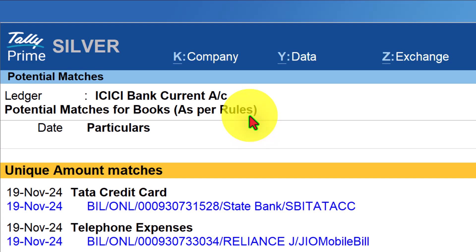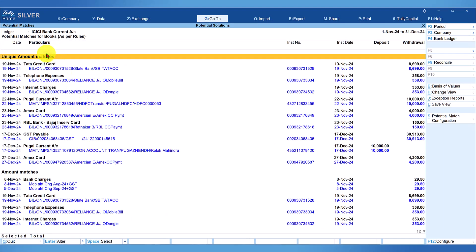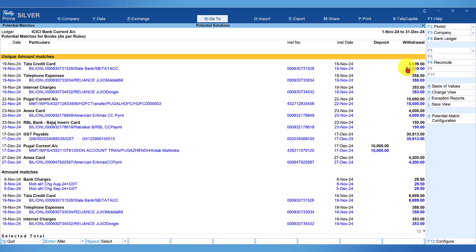Before we look into what these rules are, notice that Tally has divided the potential matches into two sections. One is 'unique amount matches,' where the unique amount as per book and as per bank statement is matched. The second part is 'amount matches.' In the amount matches section, you will also see the unique amount match repeated, and I'll explain why it appears in both sections once we review the rules.